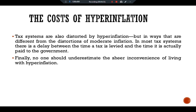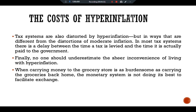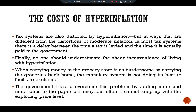Finally, no one should underestimate the sheer inconvenience of living with hyperinflation. When carrying money to the grocery store is as burdensome as carrying the groceries back, the monetary system is not doing its best to facilitate exchange. The government tries to overcome this problem by adding more and more zeros to paper money, but often it cannot keep up with the exploding price level. Eventually these costs become intolerable. Over time, money loses its role as a store of value, unit of account, and medium of exchange, and barter becomes more common. Unofficial currencies or the U.S. dollar start to replace the official money.